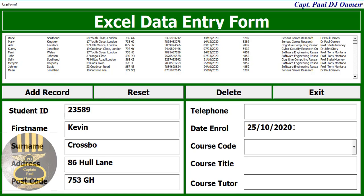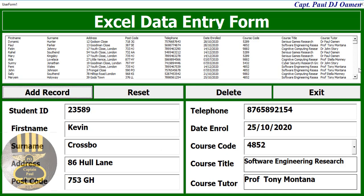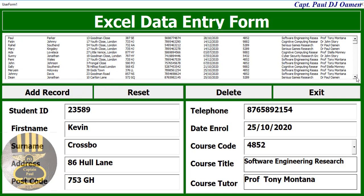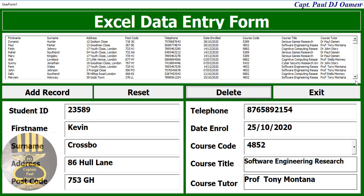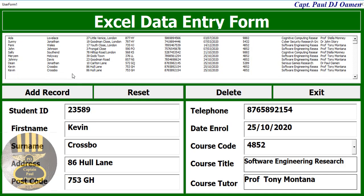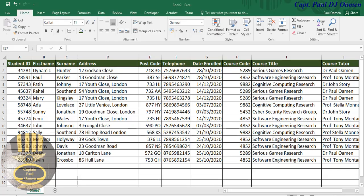There's a postcode and here telephone number. Now the course code - let's enter that. That's the course code, so it's a software engineering course and that's a research program, and that is the course tutor Professor Tony Montana. We just need to add the details of Kevin Crossbow. Let's assume we make a mistake - we seem to have three Kevin Crossbows, so let's get rid of one. There we go - now you've seen how the data entering works.